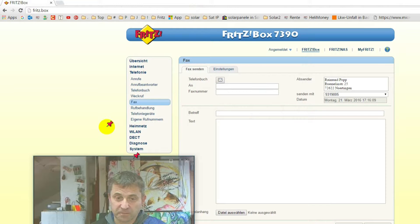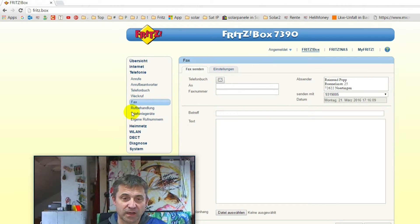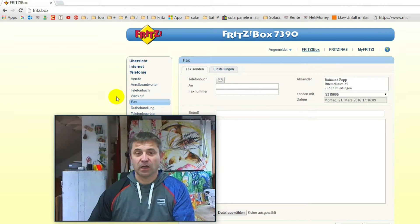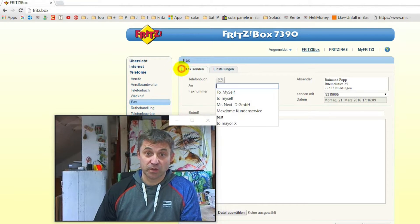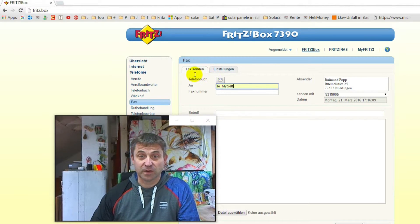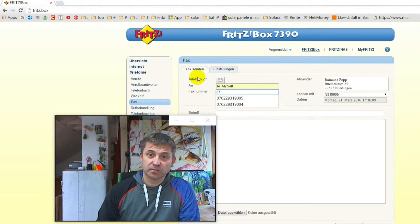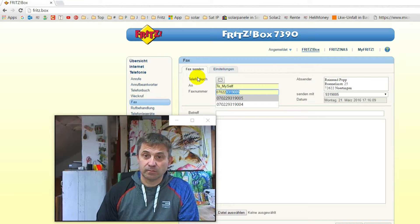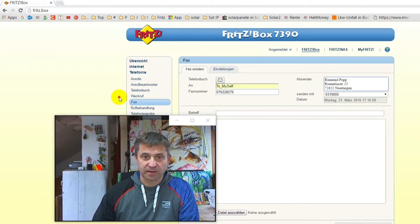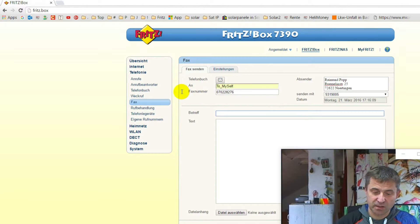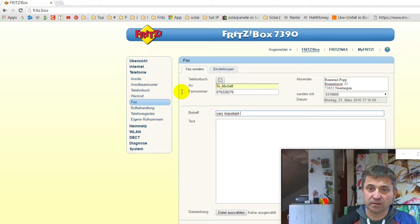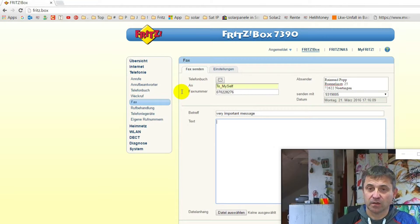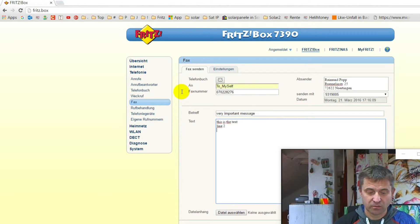Now we start sending a test fax from my system to another system to show you how fax works on the Fritzbox. I'm sending a fax to myself, to my own number. And now the subject — typing something in: 'A very important message.' And now this is the text, and this is line 2, line 3, and so on. And now regards.